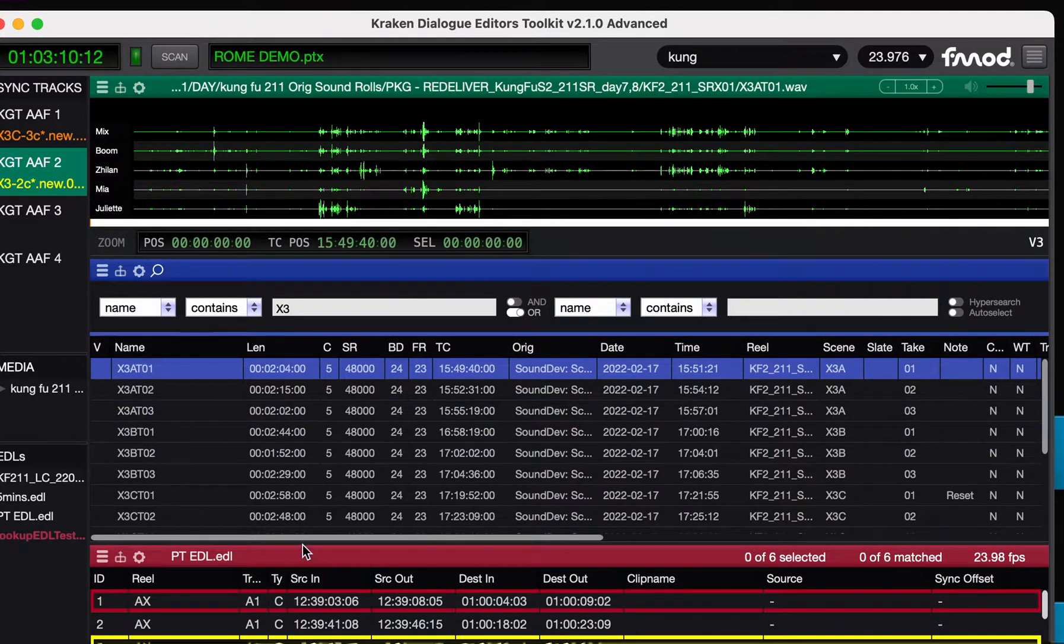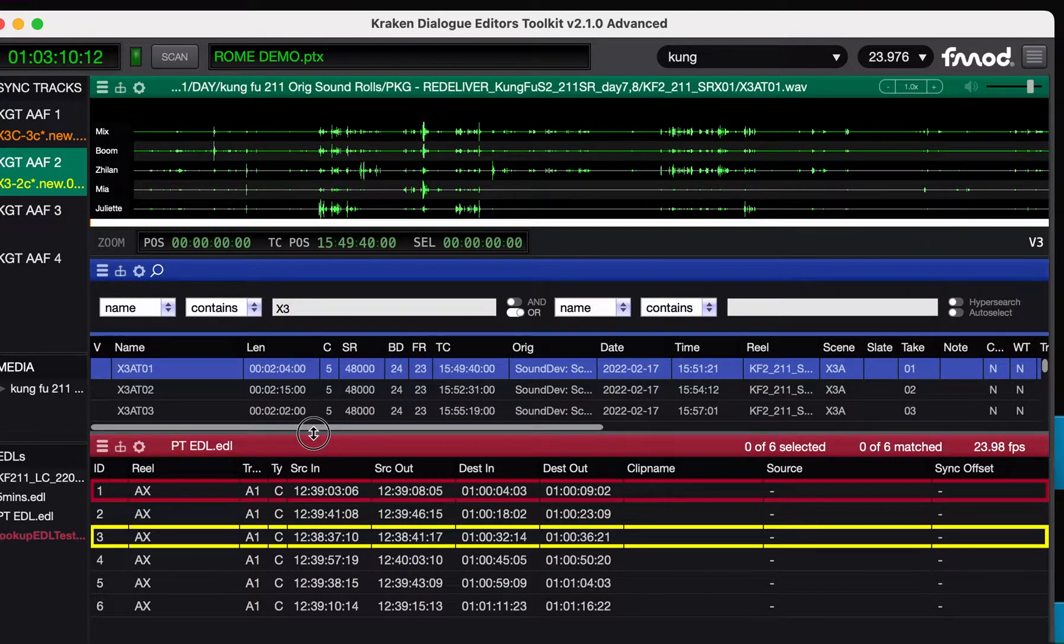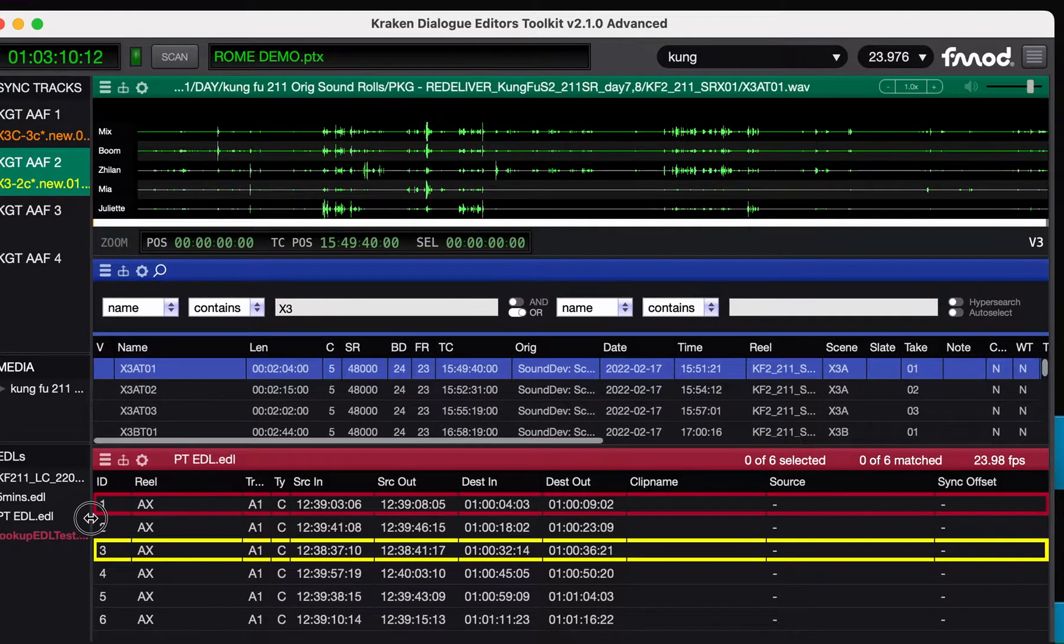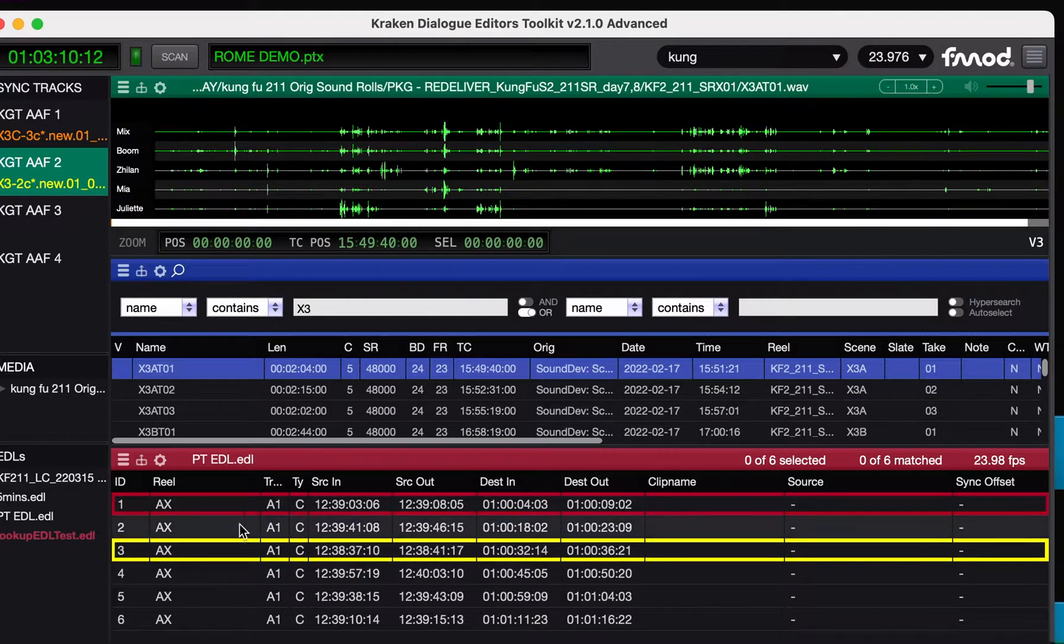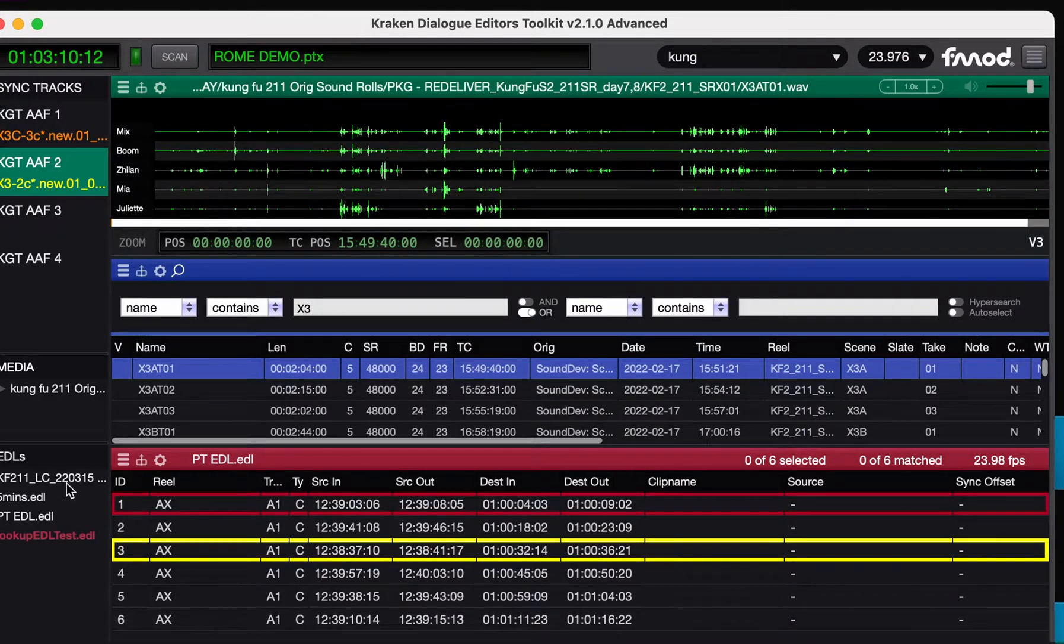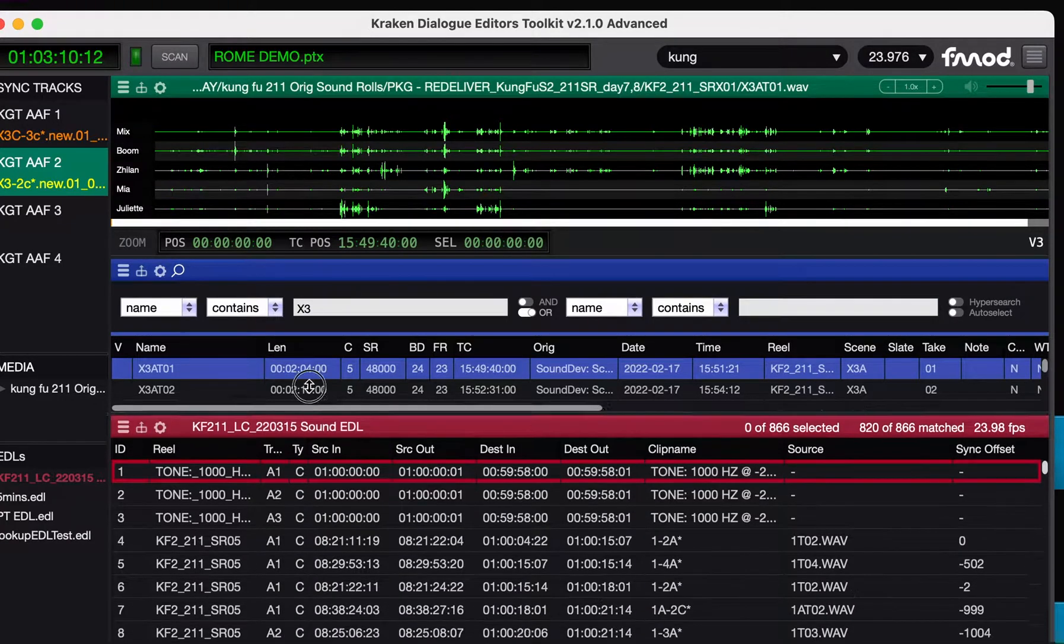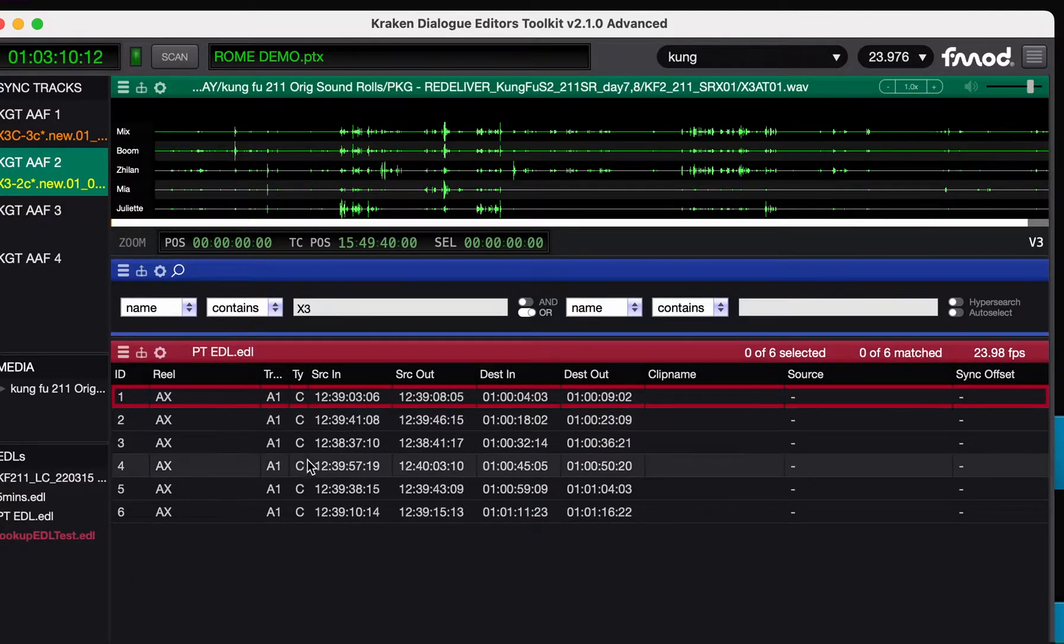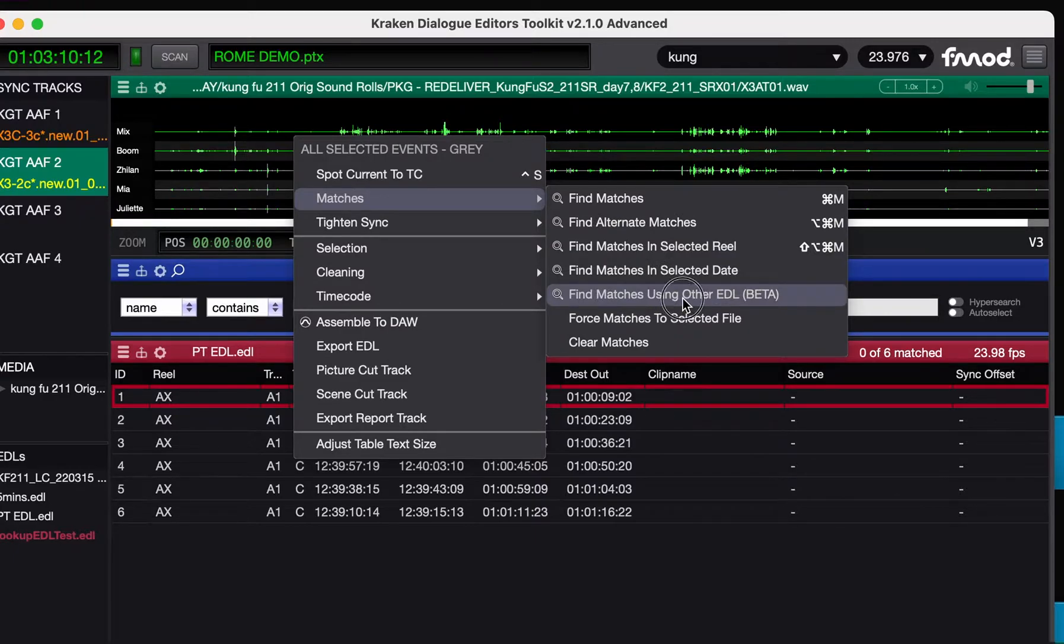Find matches with lookup EDL. Just another thing that was dropped from Kraken 2 for no good reason, and I've brought it back. If you had... I've made an EDL here, which just is a simulation of a dodgy EDL with no role name and no clip name, just timecode. So there's no way to locate the correct day for the material. But if you have a different EDL, which you know is the correct material, in this case it's an audio EDL, you know is the correct material, and it's matched, we can say, for this EDL, please find matches using other EDL.